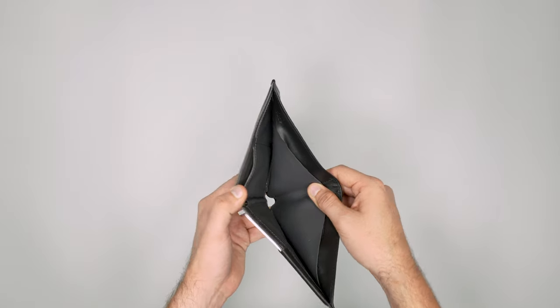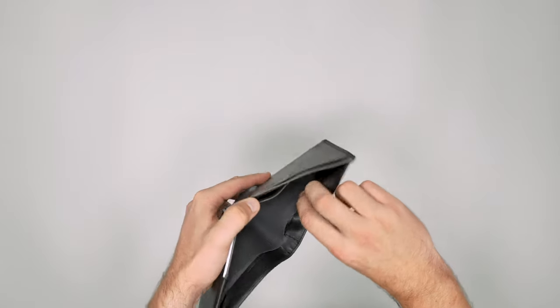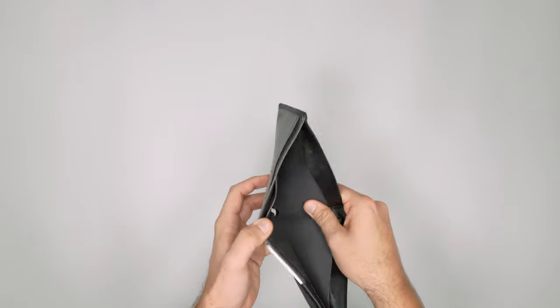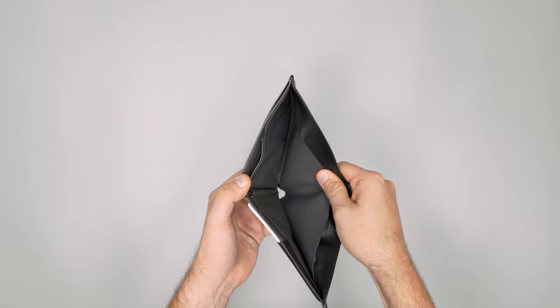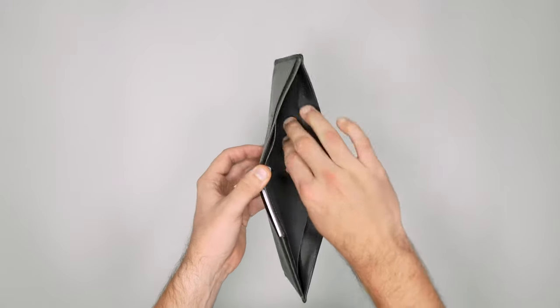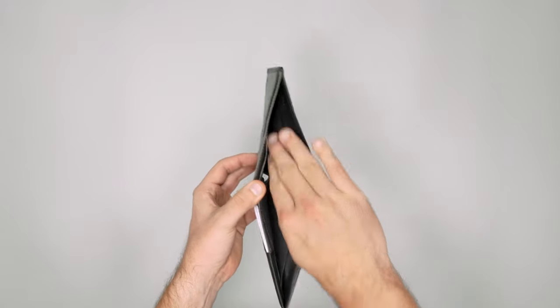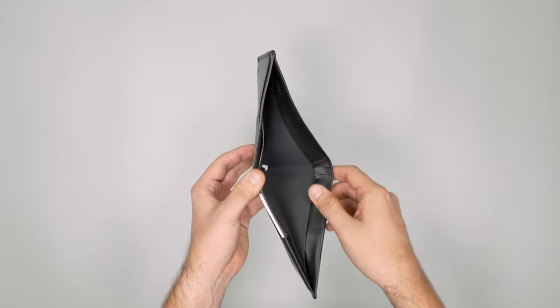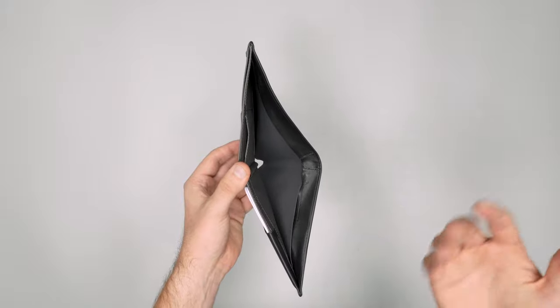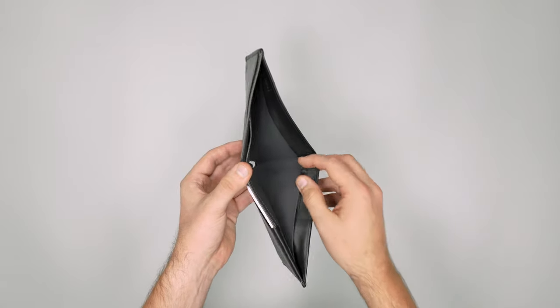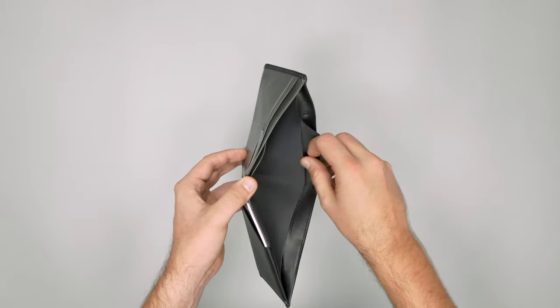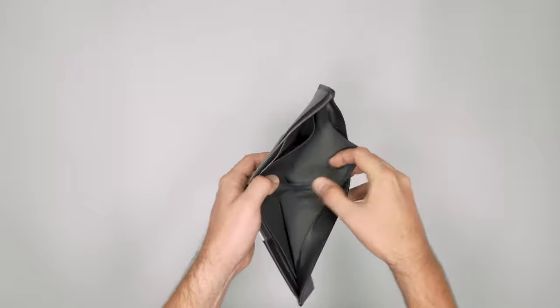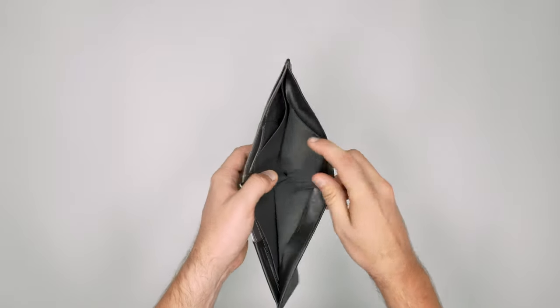Now looking at the back here we've got this little sleeve. First and foremost we've got this here where you can put a passport, you can also put all your bills and any boarding passes you may have. And then beneath this flap there's also this here.